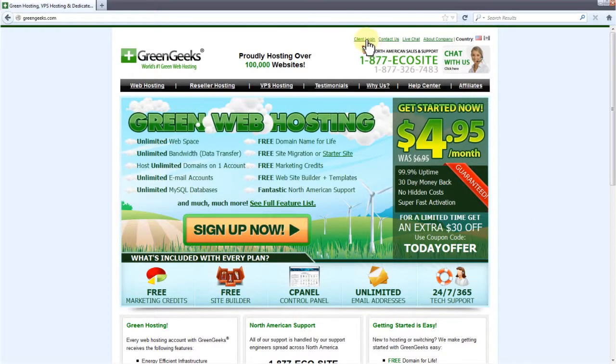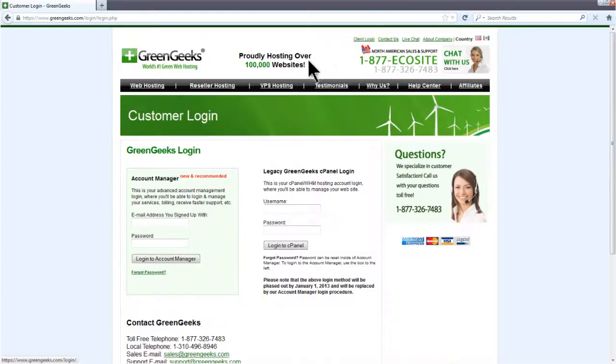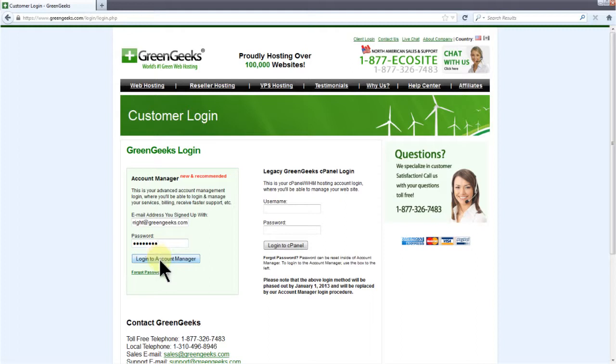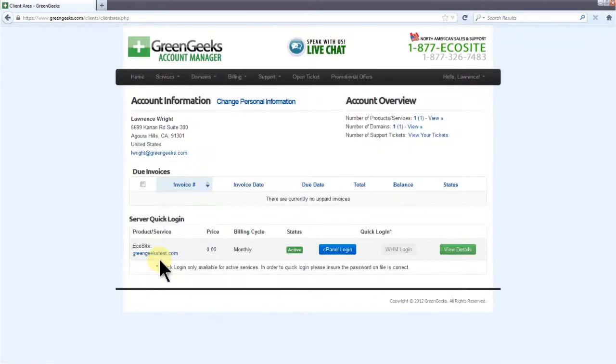Click on the link right up here. Enter your email and password then click login to account manager. Now click cPanel login.